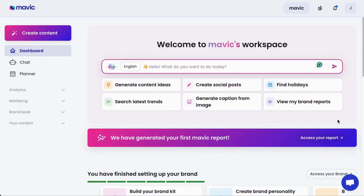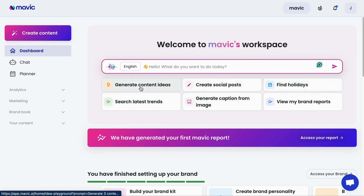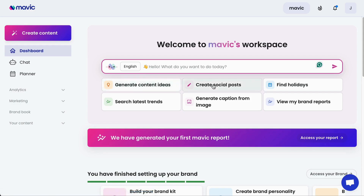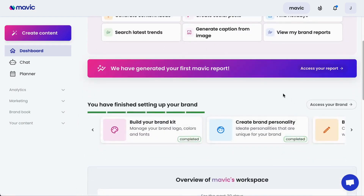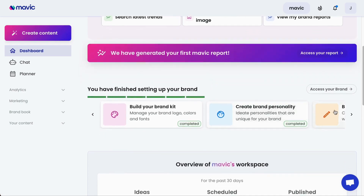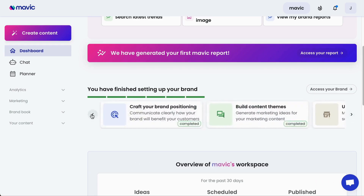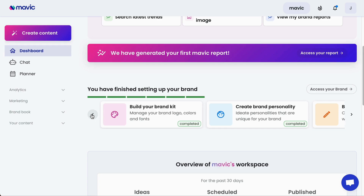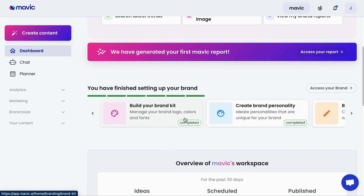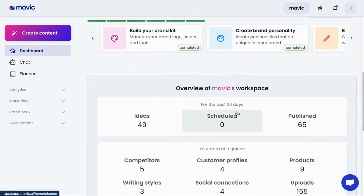Here's a quick introduction to navigating Mavic. Whenever you log into Mavic, you'll reach the main dashboard, which has a quick access panel to help you navigate to what you need — for example, generating content ideas, creating social posts, finding holidays, etc. You will also see a couple of AI recommended actions here, such as reviewing your first Mavic report and also progress on setting up your brand within Mavic. Note that Mavic operates much better when it understands your brand perfectly, so completing these steps is essential to helping Mavic get smarter about your brand.